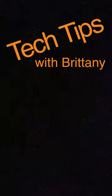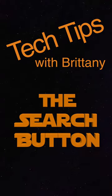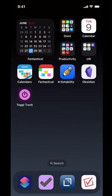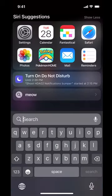Hi, this is Brittany with Tech Tips, and I'm here today to talk to you about how to turn off or on the little search button at the bottom of your home screen on iPhone. There's a search button at the bottom of your home screen. It accesses the same search that you could access before by swiping down from the middle of the screen — it's essentially the same search, it's just easier to find.